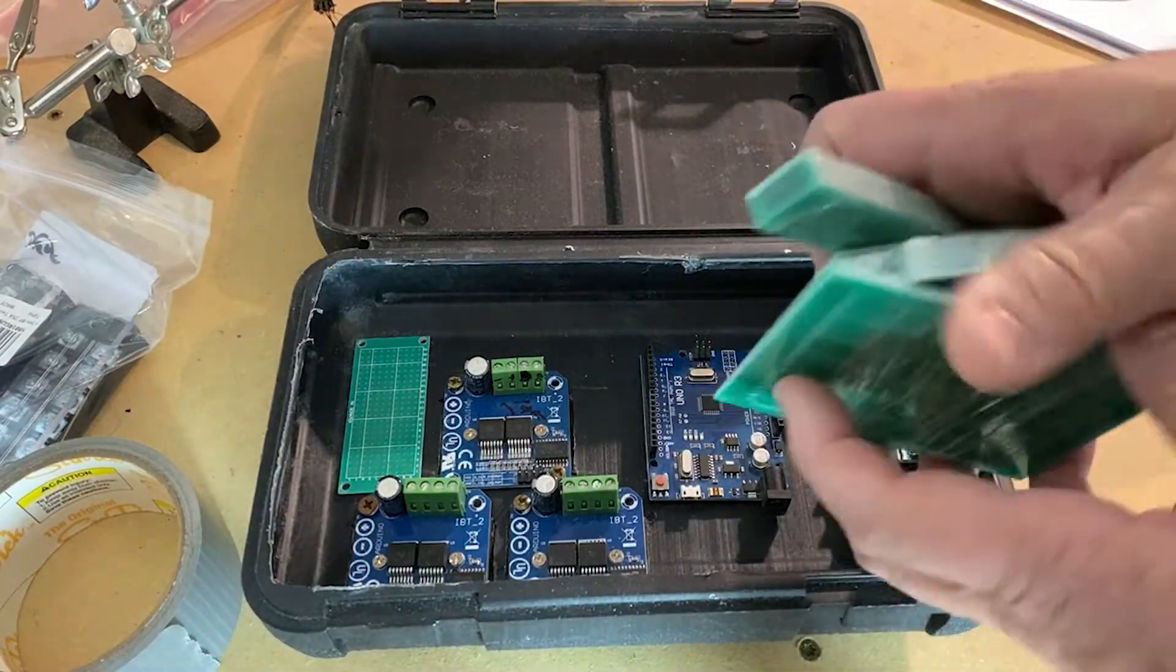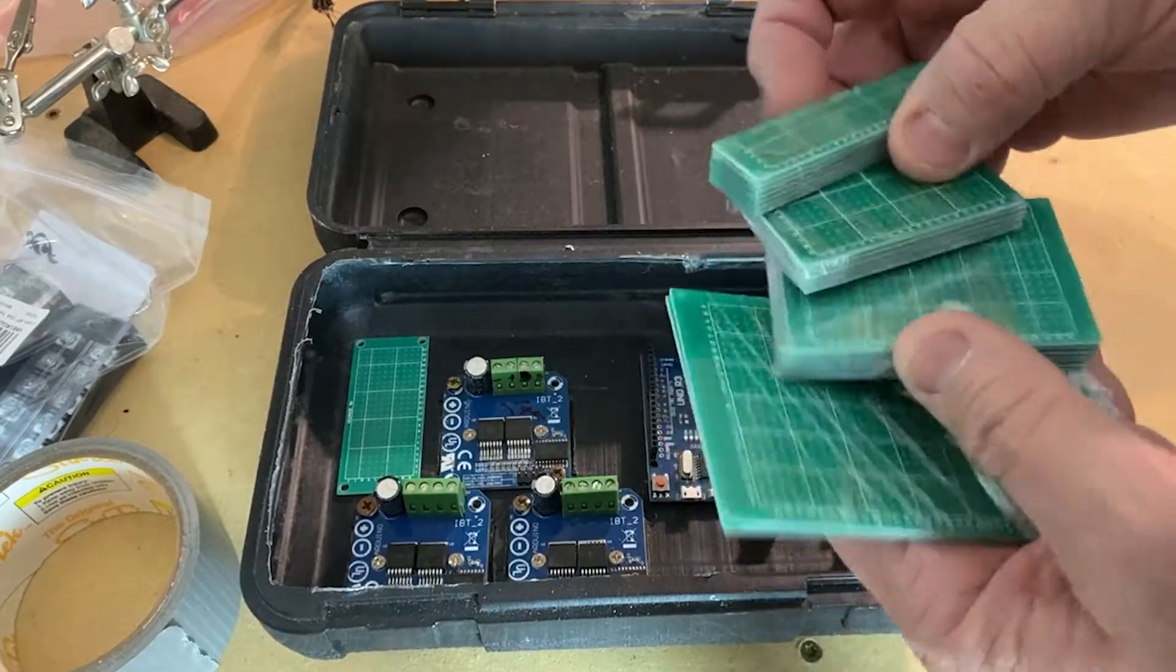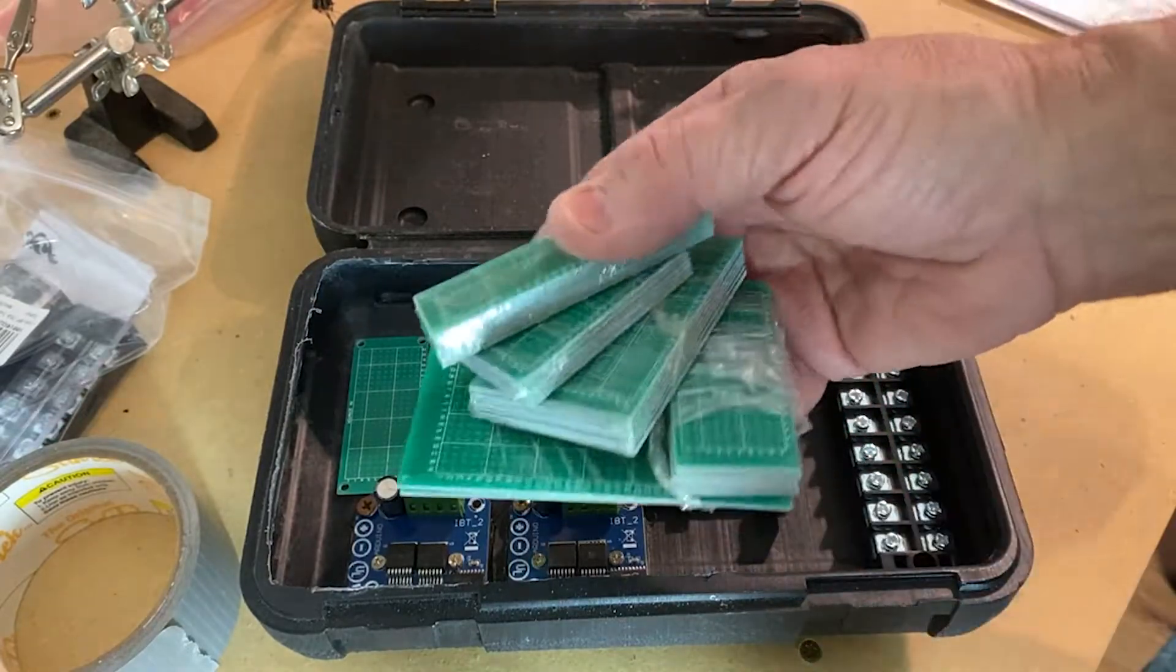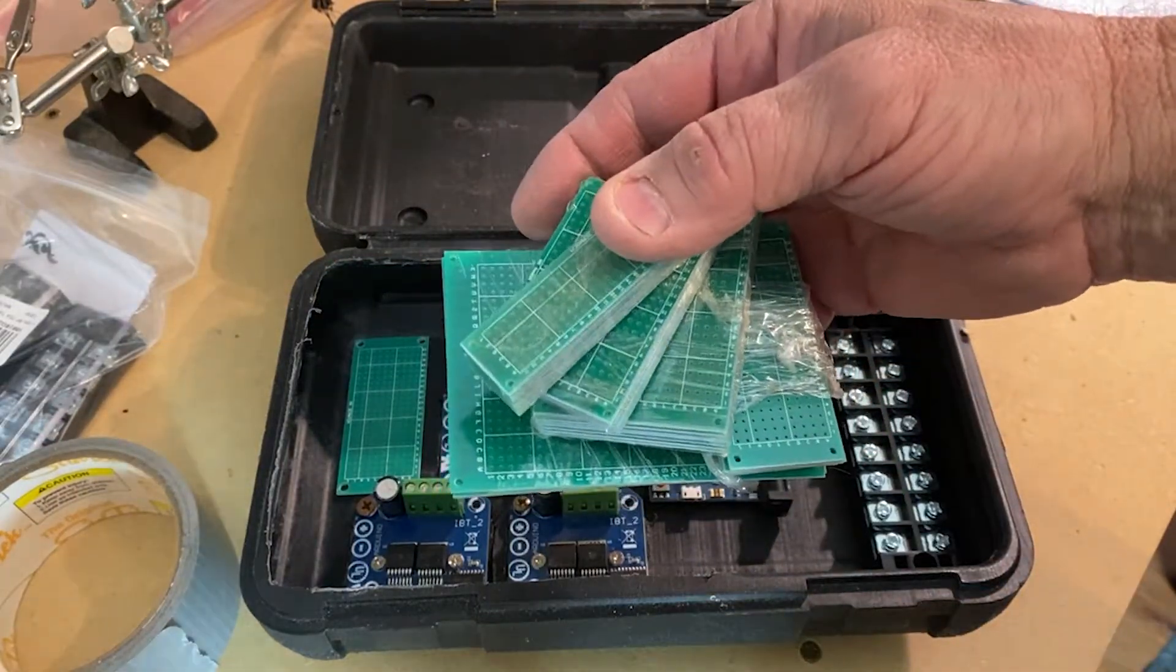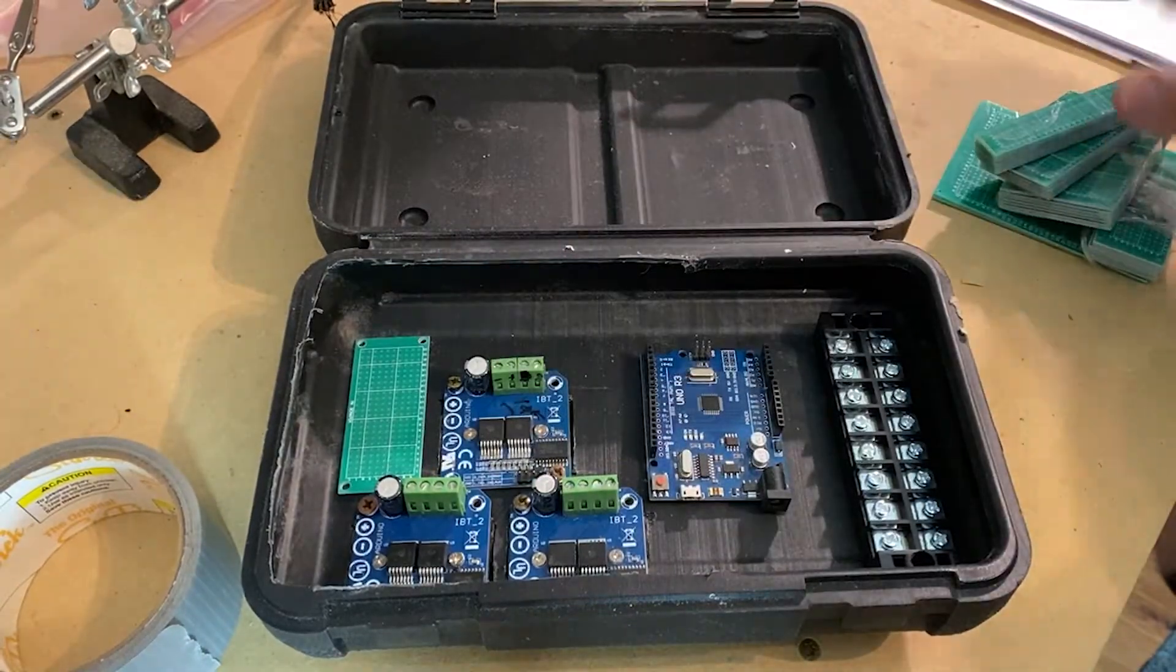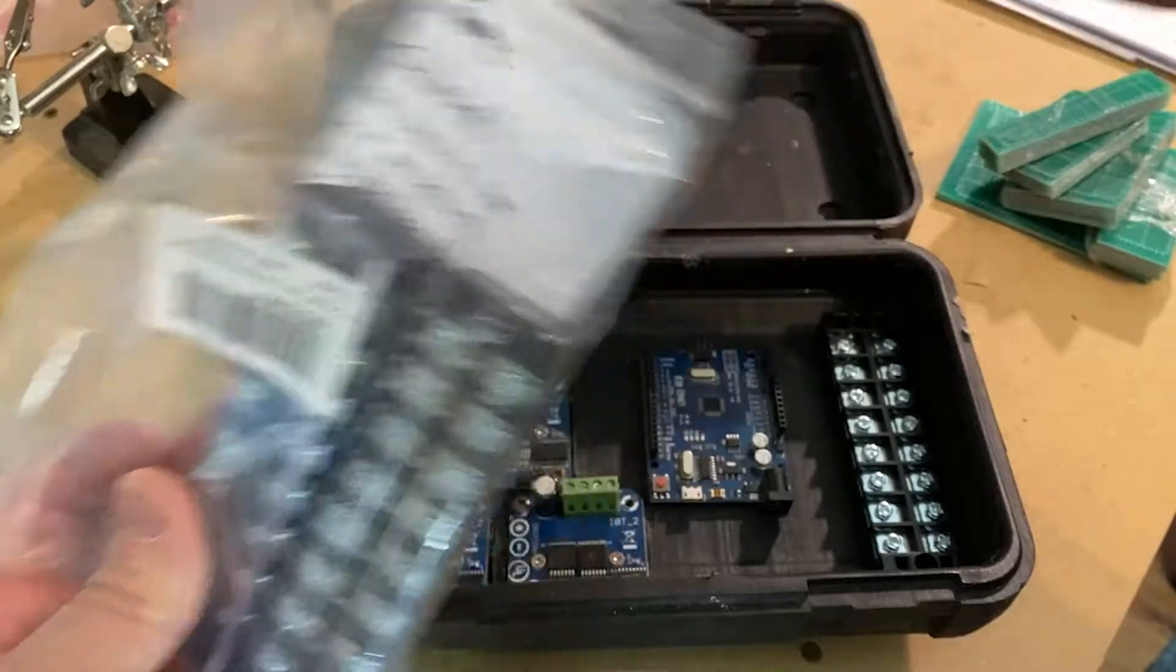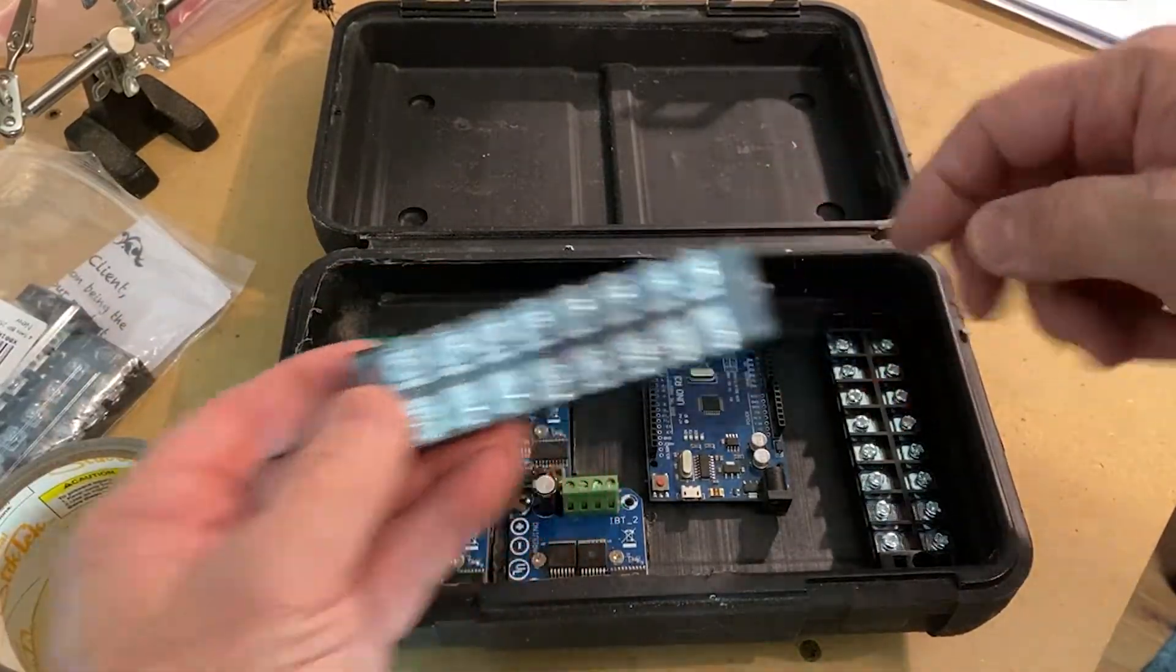So these project boards, they're tinned. I got this whole set of different sizes for like $10 on Amazon. I'll put a link in there. Also, the power connectors.